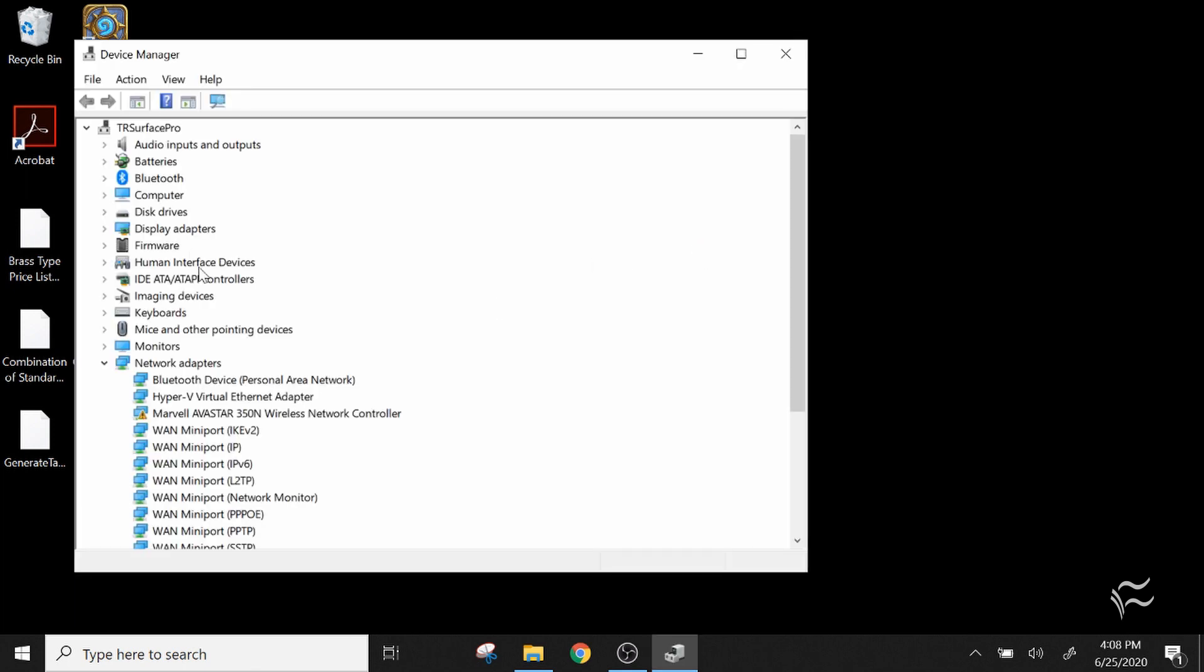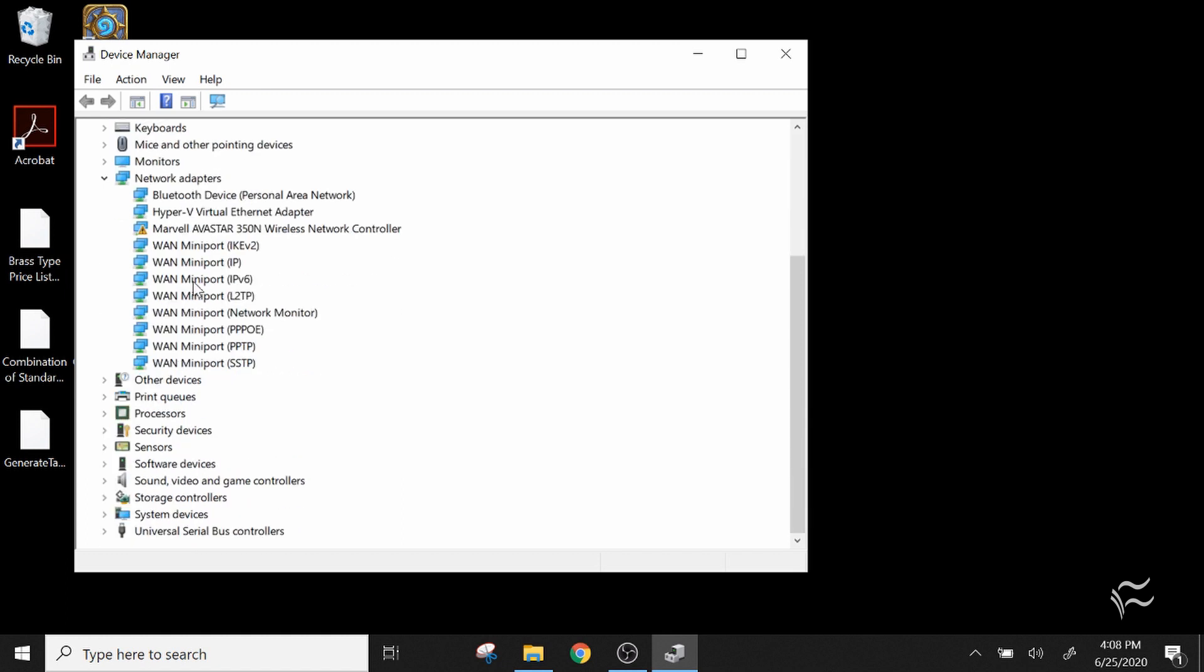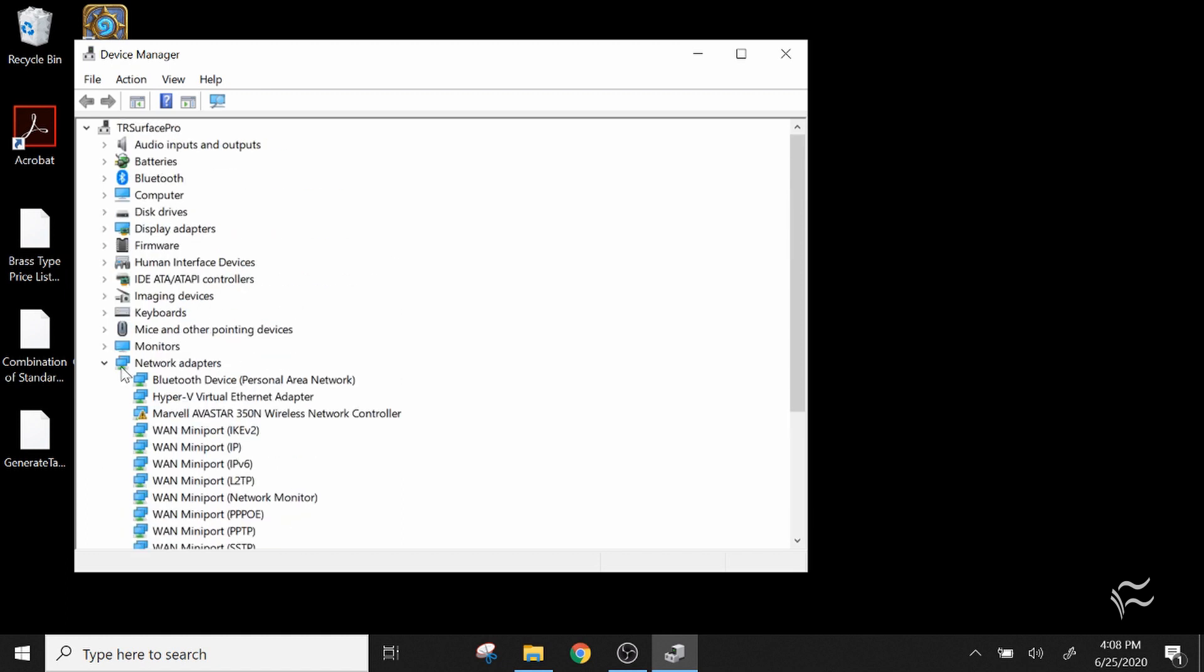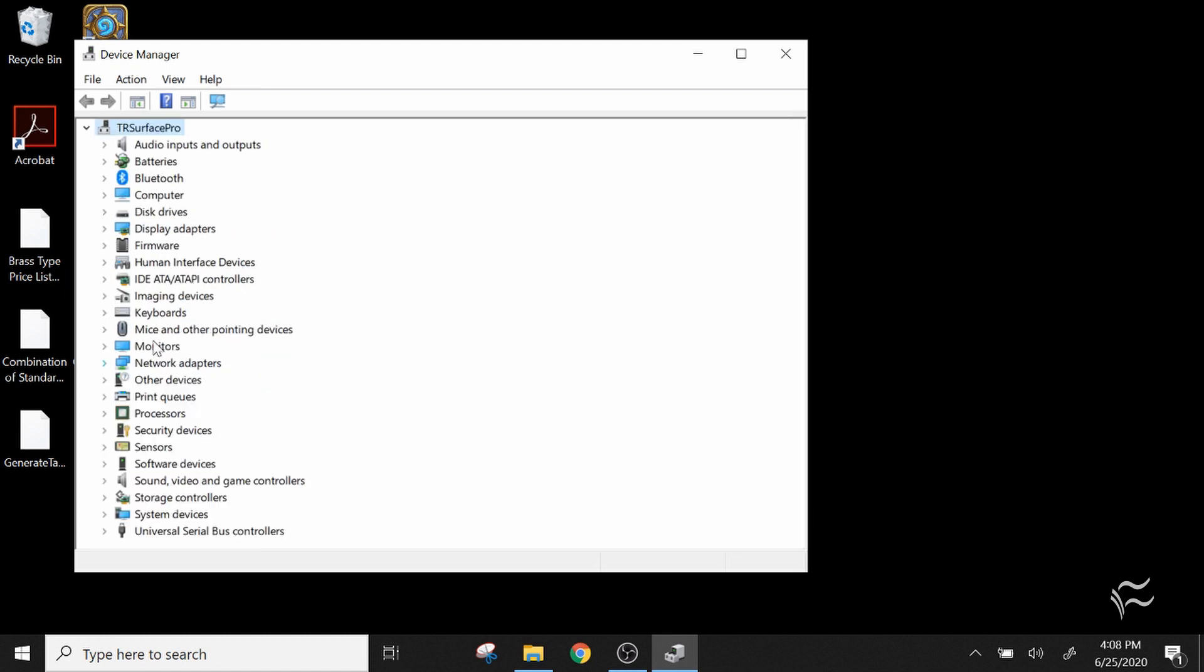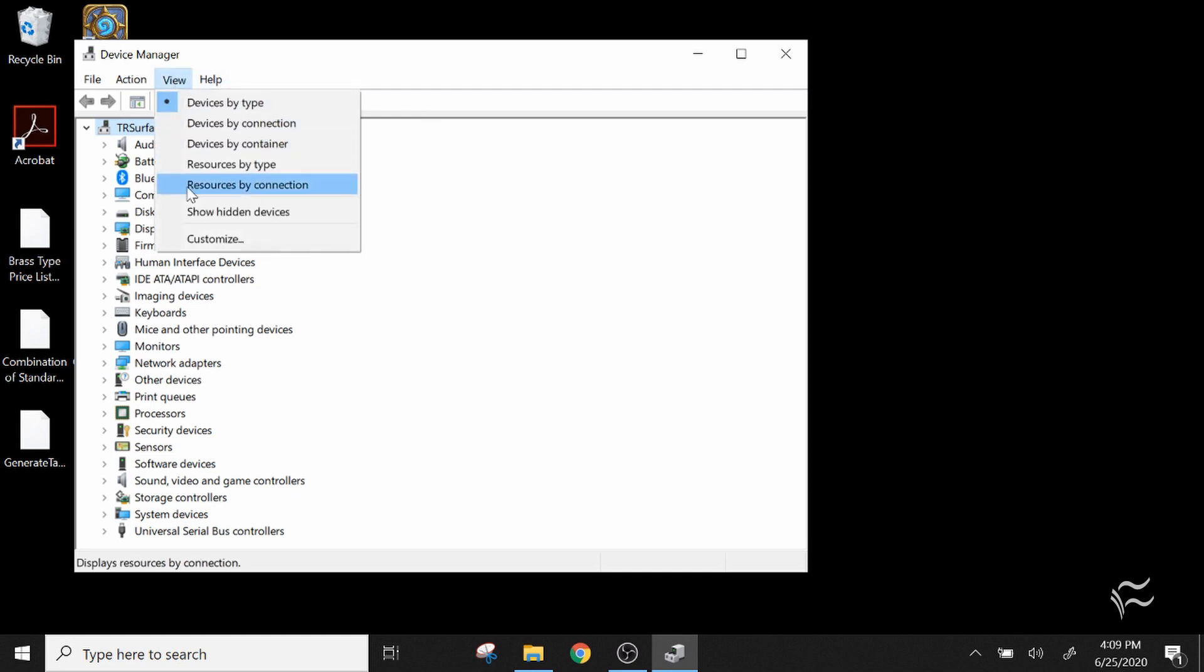Alright, so here's my list of devices that are all connected here and you actually want to go to View and then Show Hidden Devices because a lot of times ones that aren't working or things that are added to the computer but aren't active will be hidden.